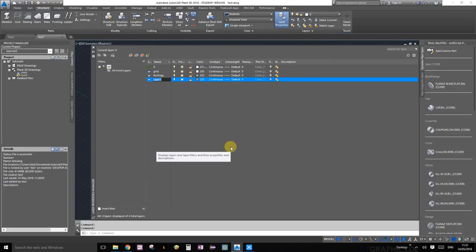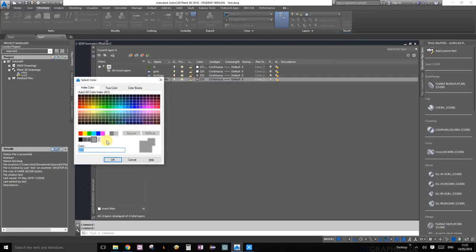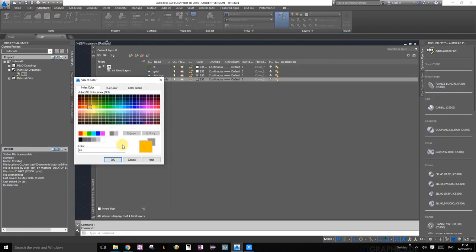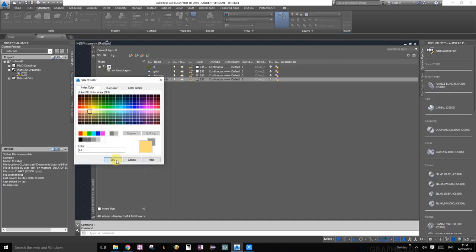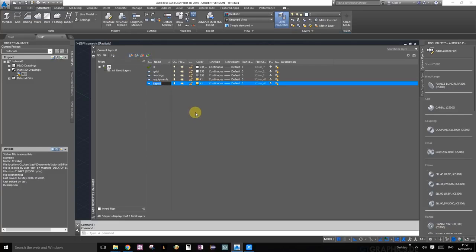We're going to create another layer. Let's call this one equipment and set the color to some sort of orange, maybe a lighter orange. Let's create color 41 and press OK.